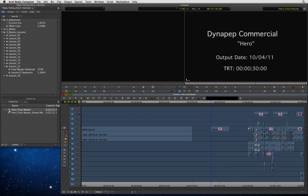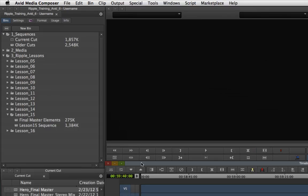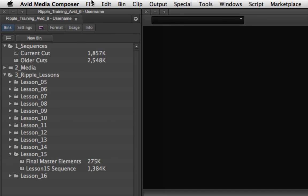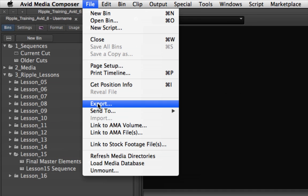Make sure the sequence you want to export is selected in the active bin, or that it is loaded into the timeline and the timeline or the record monitor is the active window. Then choose File Export to open the export dialog.